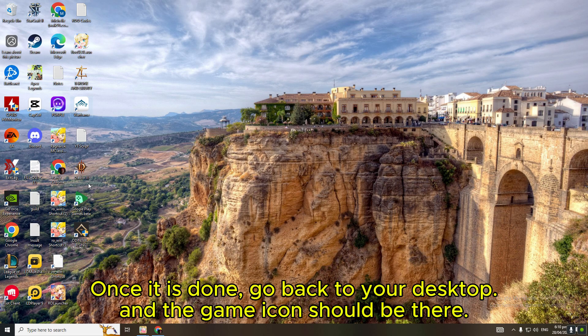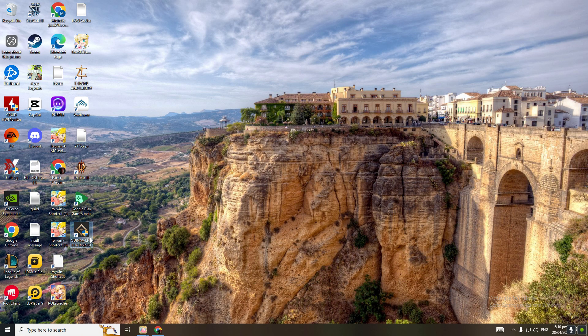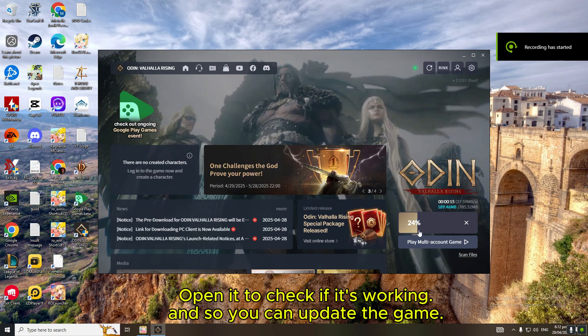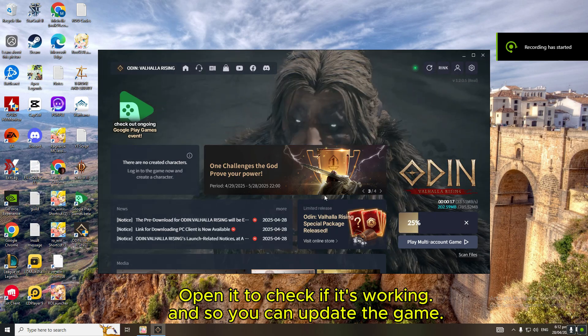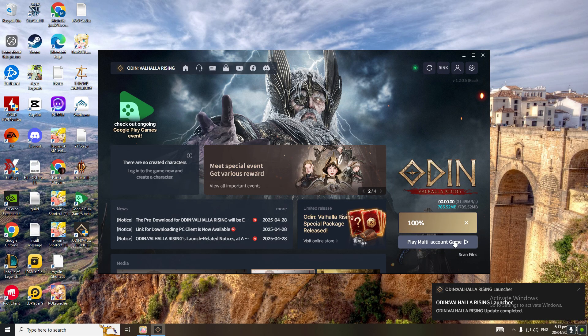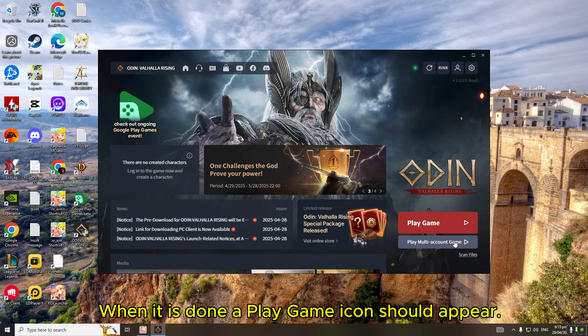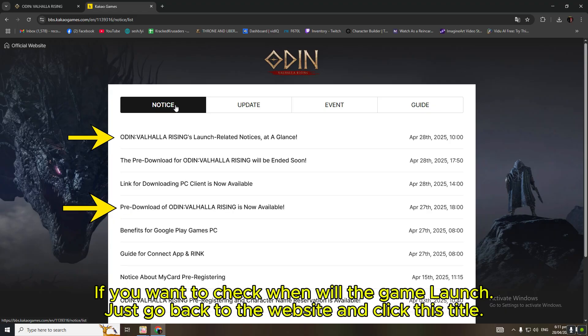Once it is done, go back to your desktop and the game icon should be there. Open it to check if it's working, and so you can update the game. When it is done, a play game icon should appear.